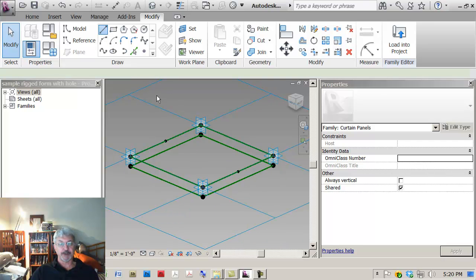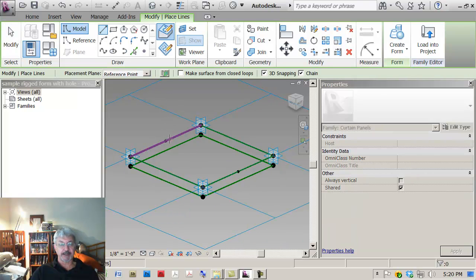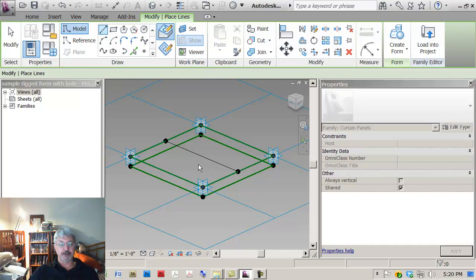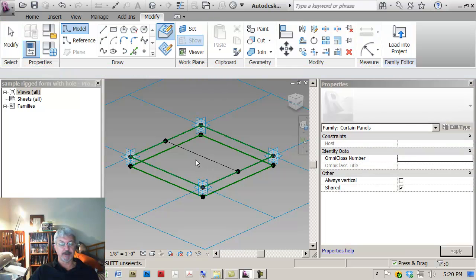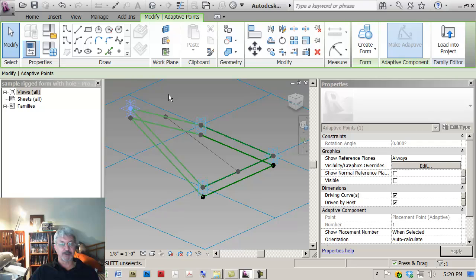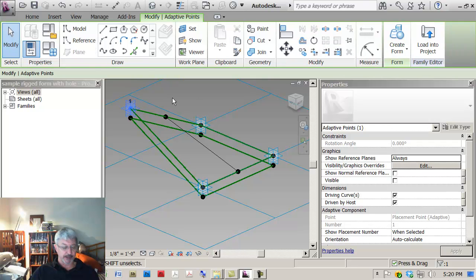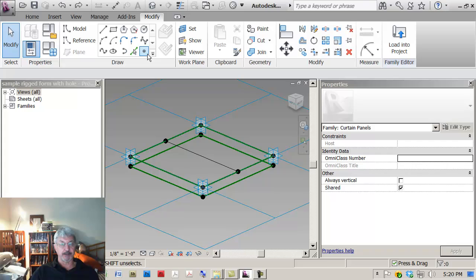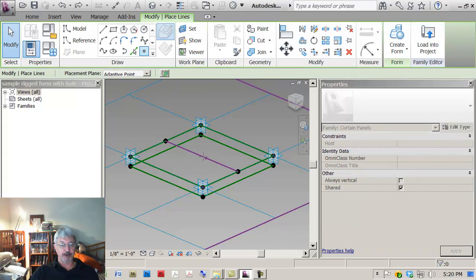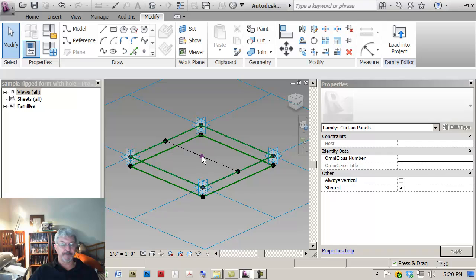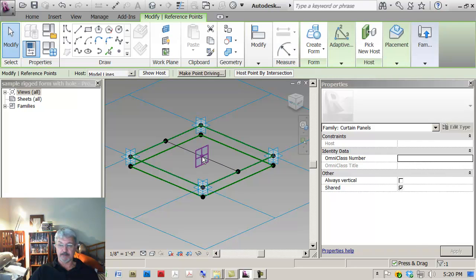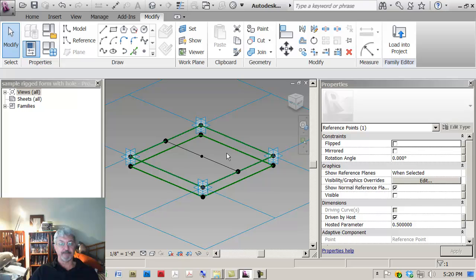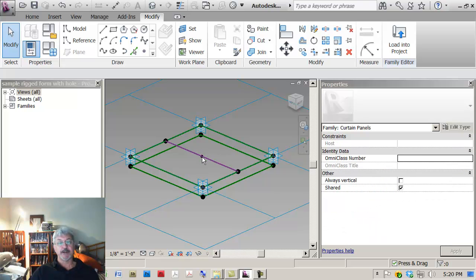The next thing I want to do is I want to just connect these, and I've got my 3D snaps on so I'm just drawing a line between these two locations. I might grab it and flex it just to make sure that it is doing what I anticipated. I'm going to place a point 50% or in the middle, just confirming it's halfway along here.